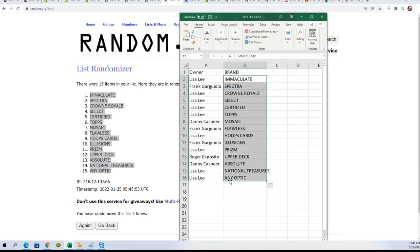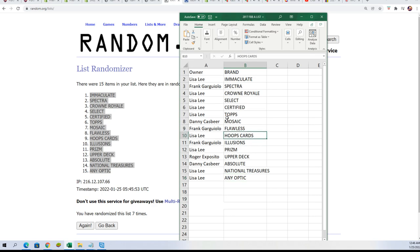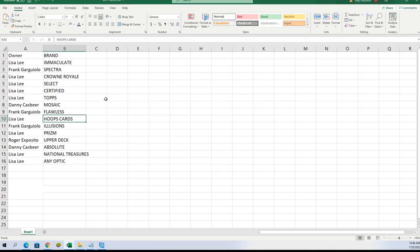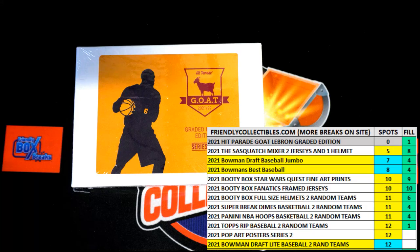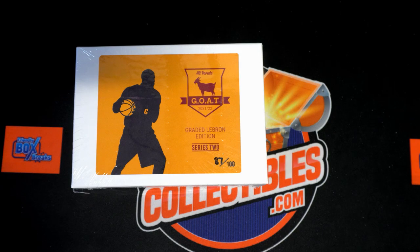Optic Lisa, Hoops Lisa, Mosaic Danny - that is our owner list for the break with everybody with their brand.